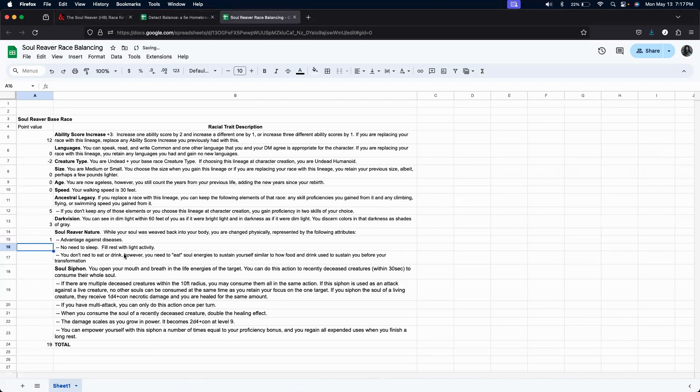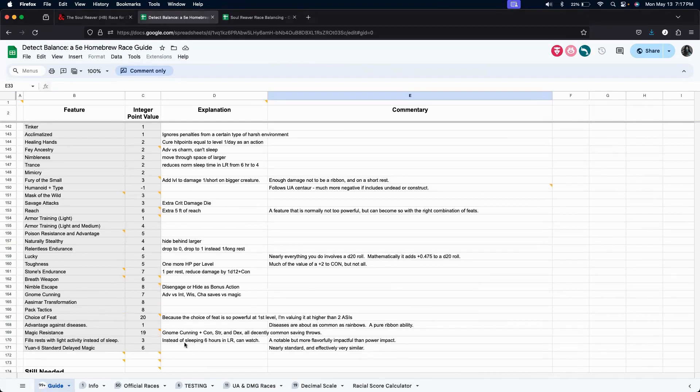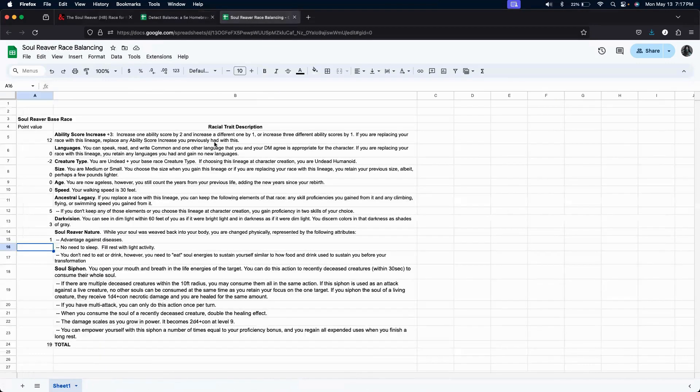Do not need to sleep. Fill rest with light activity. I believe that is also here. Yep. At line row 170. We'll put that as a value of three.